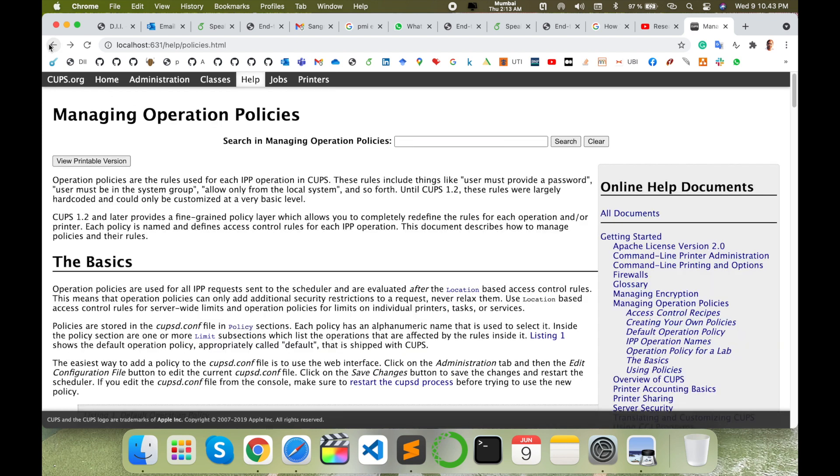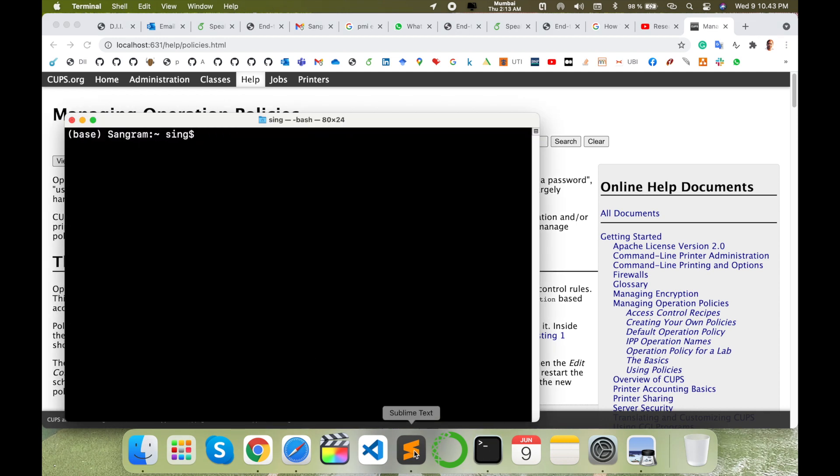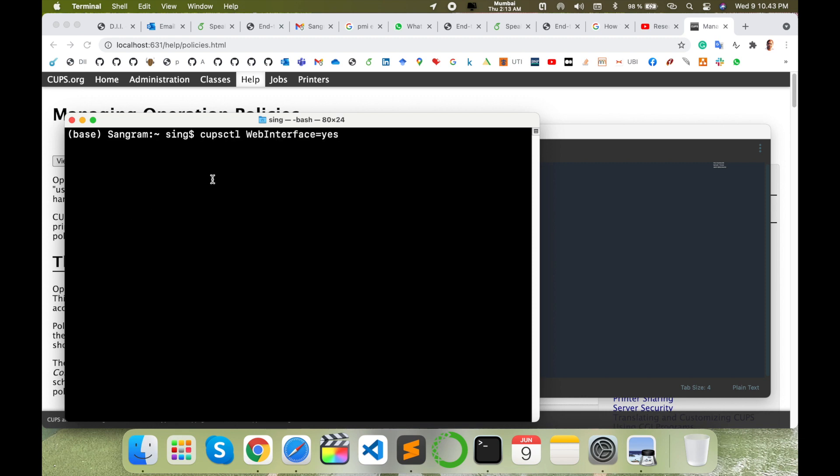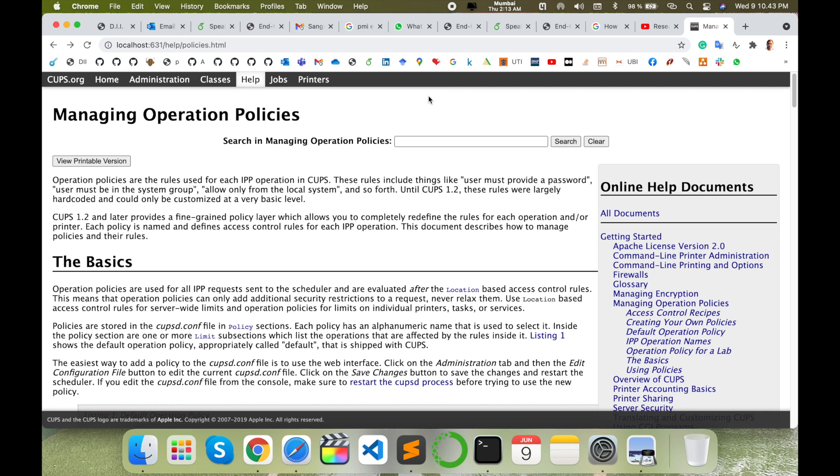To open this page, simply open your terminal and type this command: cupsctl WebInterface=yes and press enter. The interface is automatically executed in your operating system, no matter which operating system you are using.